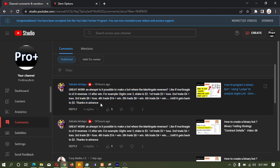In this comment he is asking, is it possible to make a bot where the martingale reverses? Like if martingale is multiplied by 2, it reverses, divide by 2 after win.